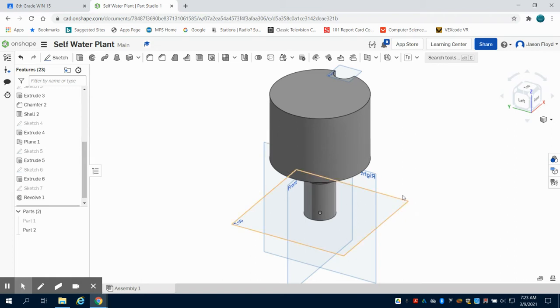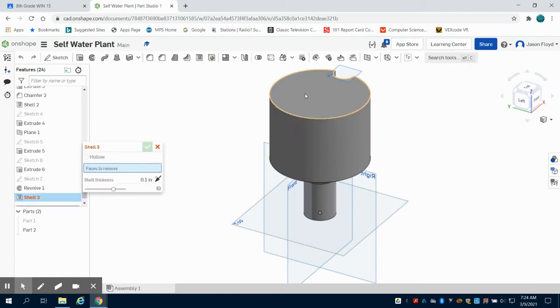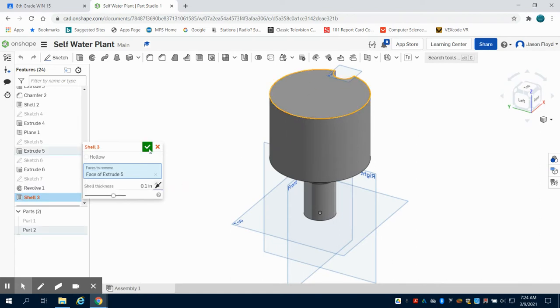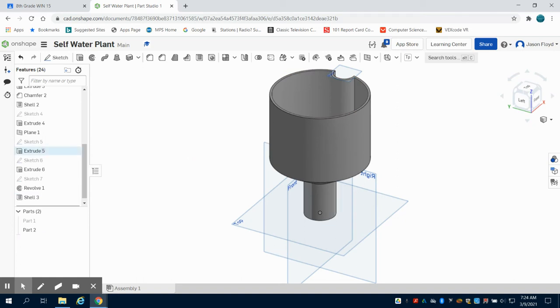So the next thing I'm going to do is click on my shell tool. I'm going to click on the top face here, and I'm going to shell this at 0.1. Again, you can make it thicker if you feel the need to.